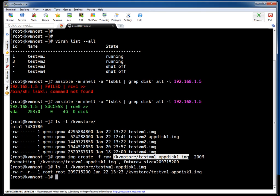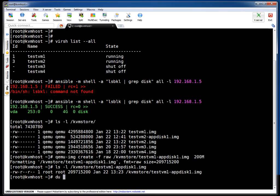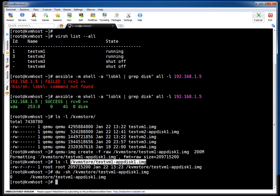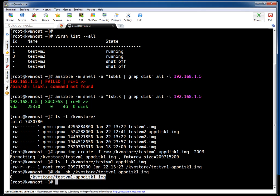If I do ls -l, if you see it is showing 200MB, right? But as I mentioned, this is a sparse file. How can you check? du -sh and the file name. If you see, actual usage is 0, meaning nothing is used—it's an empty file. So that's the beauty of using qemu-img command.